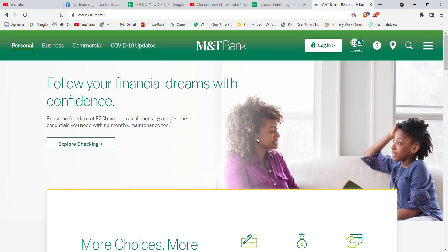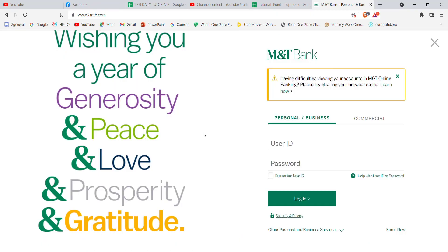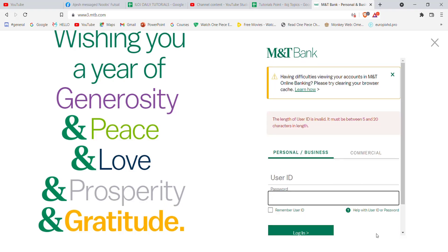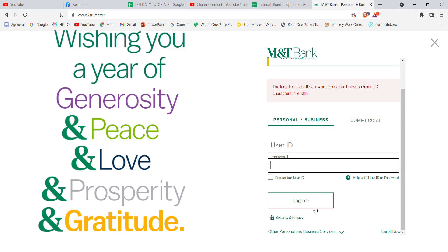After the home page of M&T Bank opens up on your screen, on the top right corner you'll see a login button — go ahead and click on it. Once you click on the login button, you'll be guided to another page where you'll have to select one of the options, fill in your user ID, your password, and then click on Login.